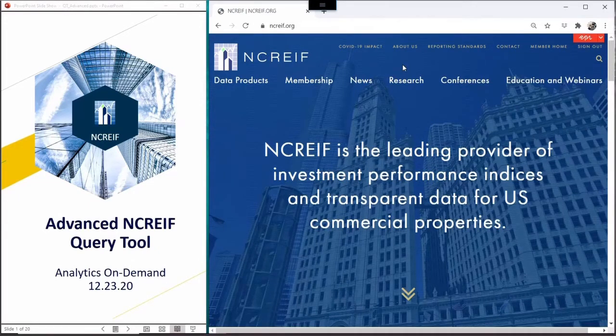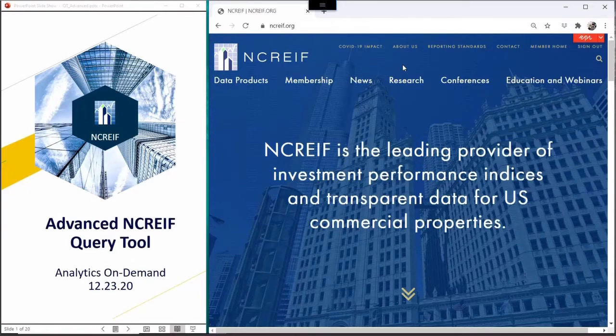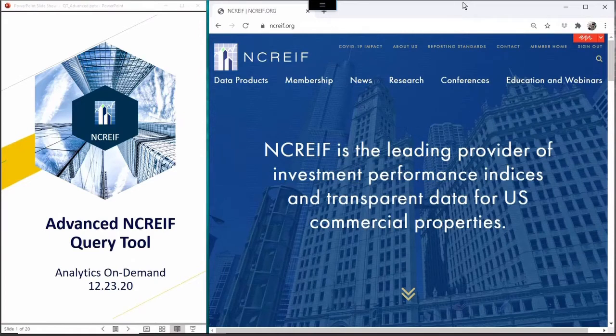Good morning and welcome to NACREIF's latest podcast, the second in a series of discussions on NACREIF's query tool that is available on the member homepage.